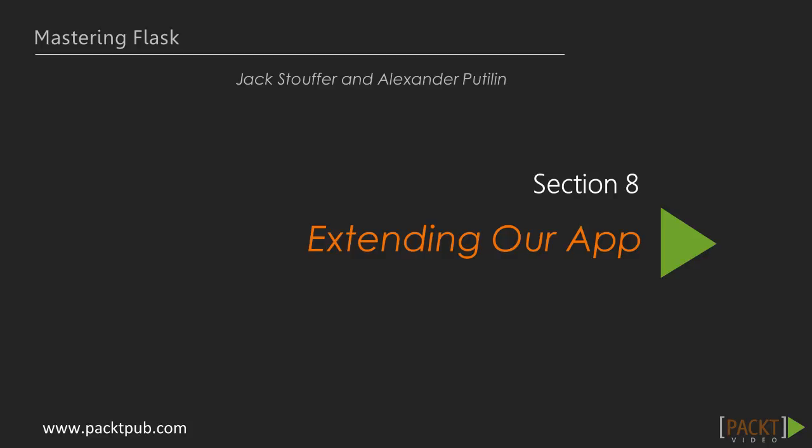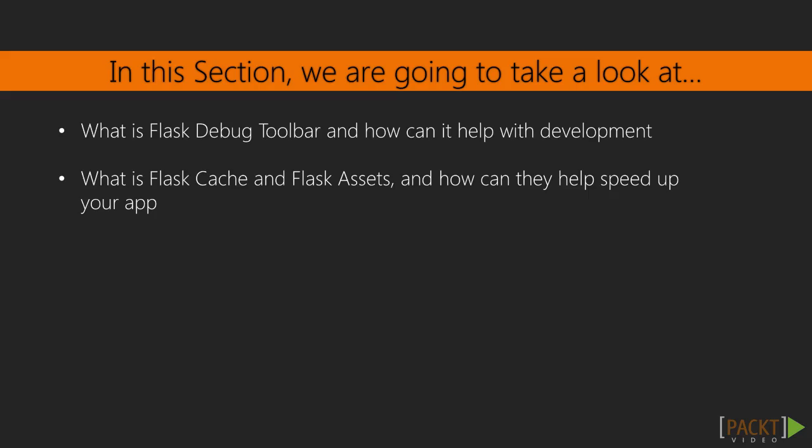Hello and welcome back. This is the first video in Section 8, Extending our App. This video is titled Flask Debug Toolbar.